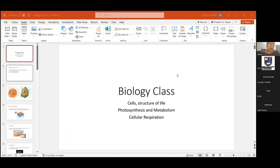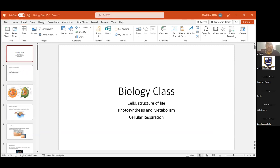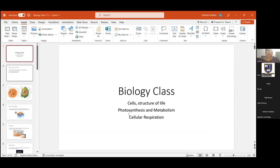So dear students, welcome to biology class. Our today's topics are cells — a structure of life, photosynthesis and metabolism, and cellular respiration. These three topics we will discuss in our today's class. Let us begin with cells and the structure of life.